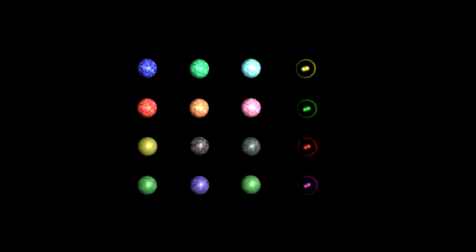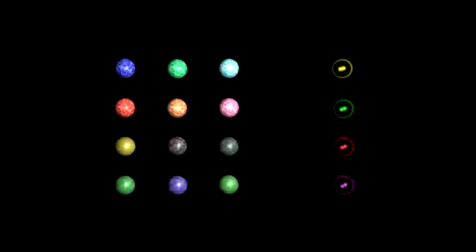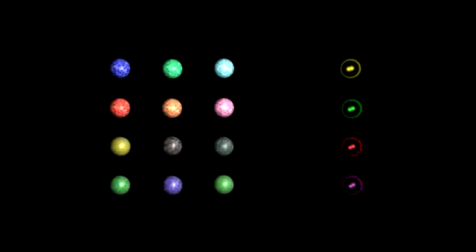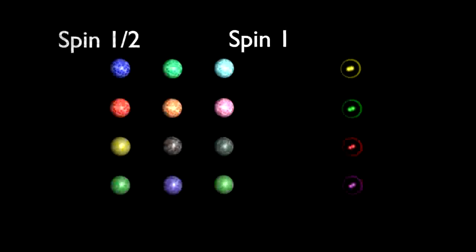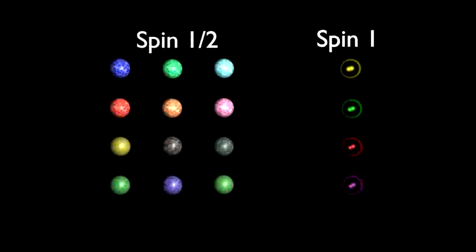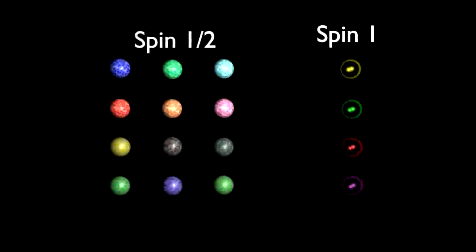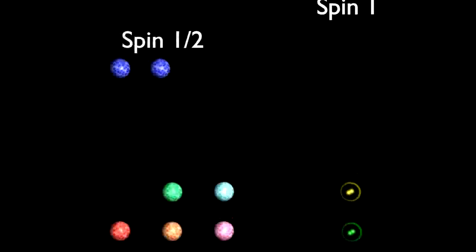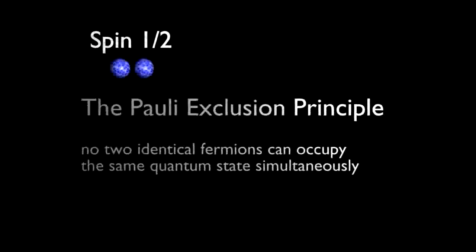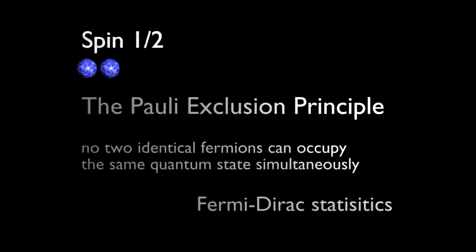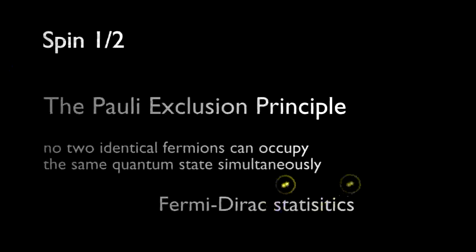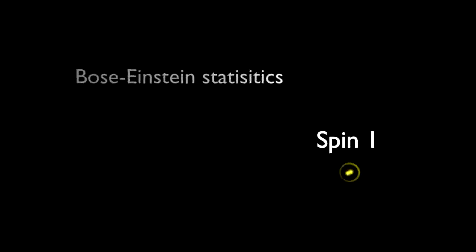The main difference between fermions and bosons is their spin values. Fermions have half-integer spin and bosons have integer spin. Particles with half-integer spin cannot exist in the same space at the same time in accordance with the Pauli Exclusion Principle and are described by Fermi-Dirac statistics, whilst integer spin particles can exist in the same place simultaneously with their spin states described by Bose-Einstein statistics.